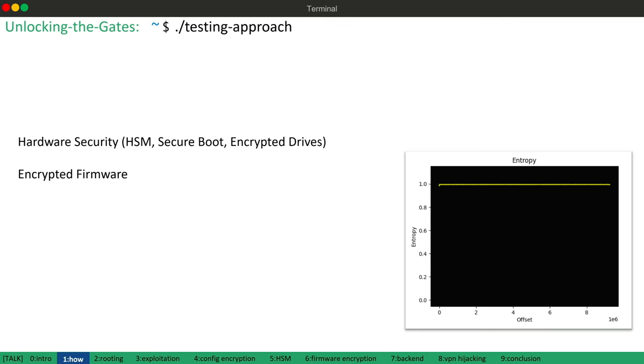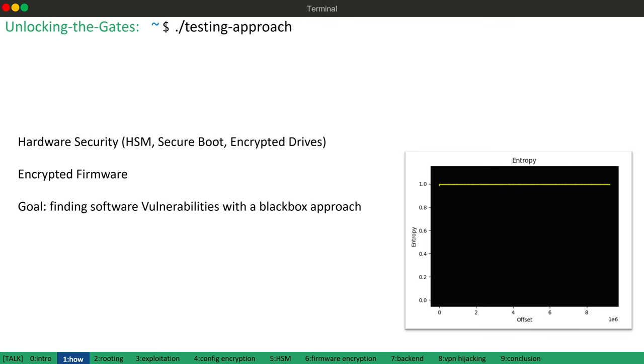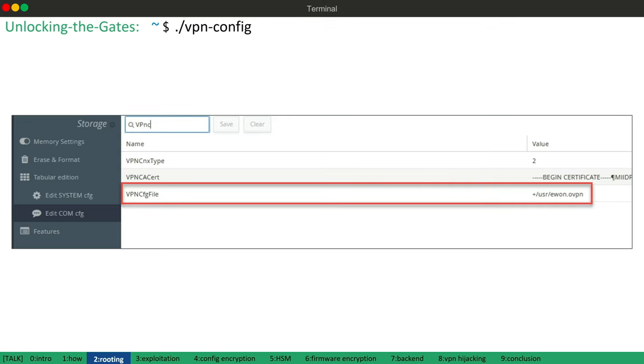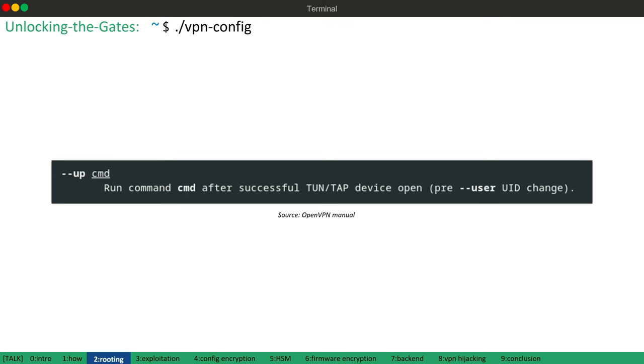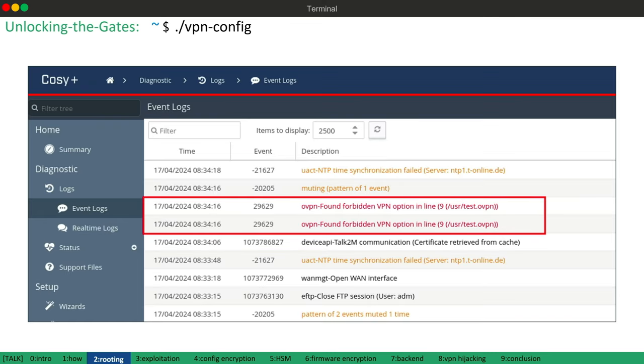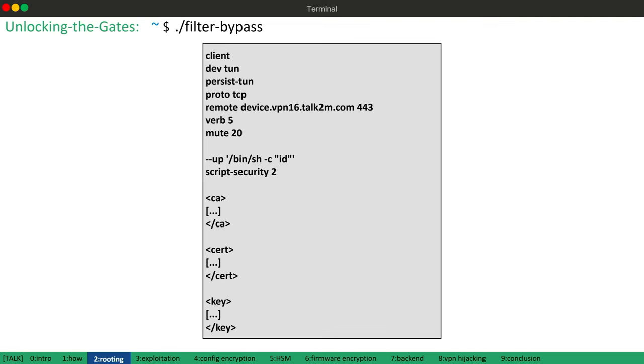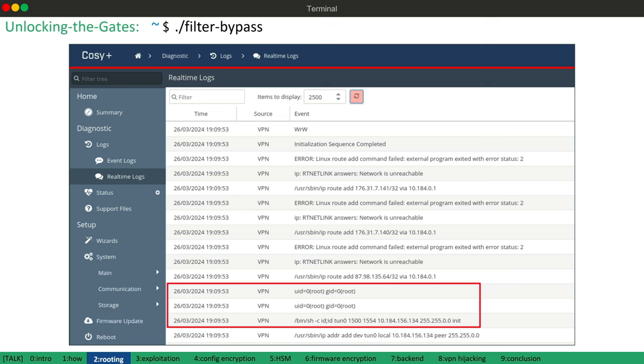So the goal was to find vulnerabilities in the software or firmware using a pure black box approach. Surprisingly this was quite easy. The device allows uploading custom open VPN configuration files and open VPN on the other hand allows executing custom commands using the up parameter. So I attempted to upload a custom VPN configuration with a command. But unfortunately the parameter was blacklisted. However bypassing the filter was also relatively easy. I added two dashes to the up parameter and this bypassed the blacklist without breaking the parameter itself. And finally the command executed with root privileges.